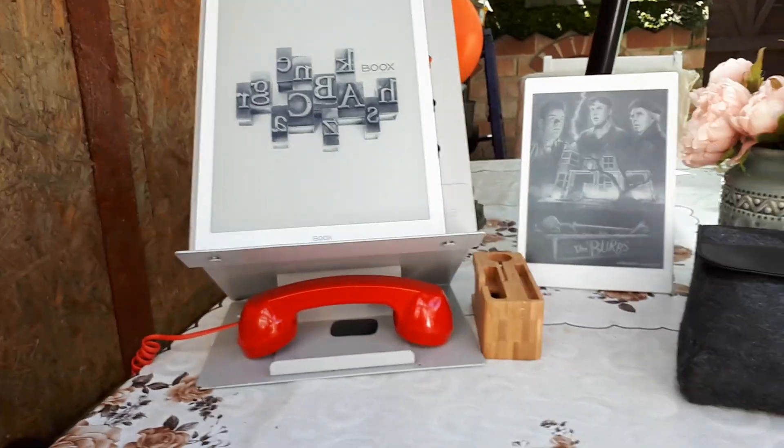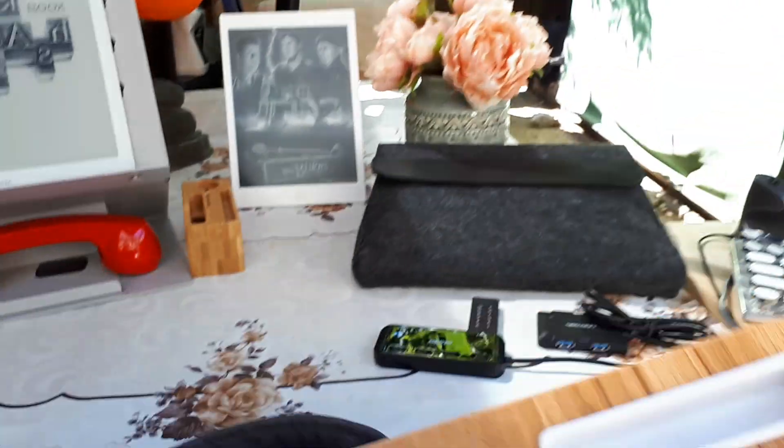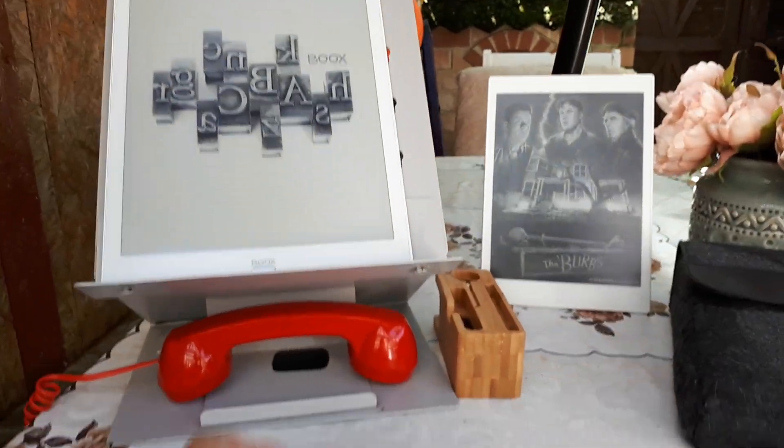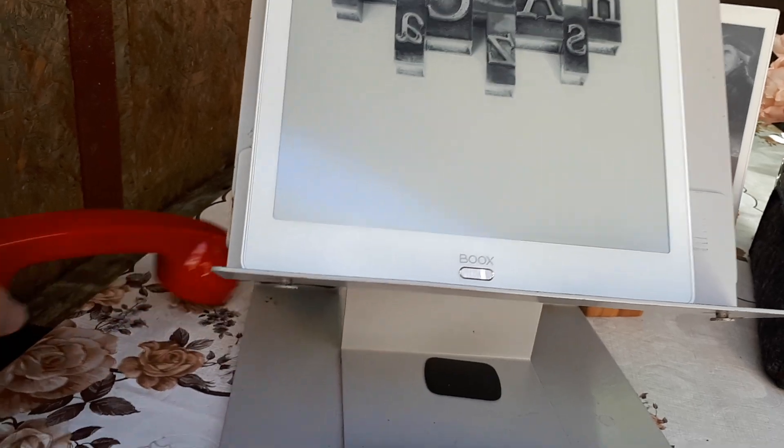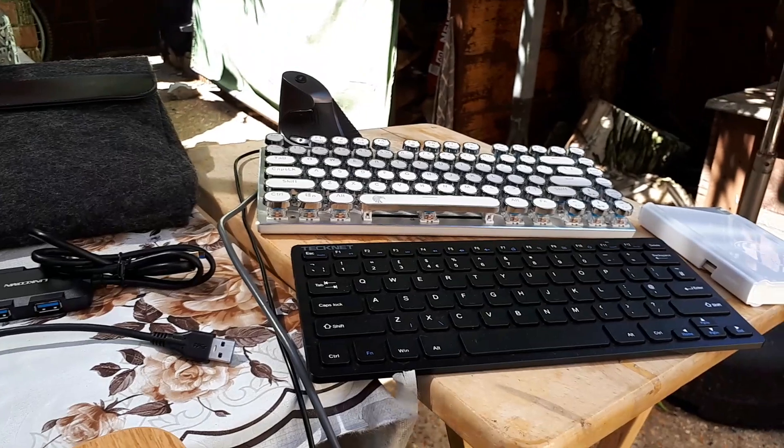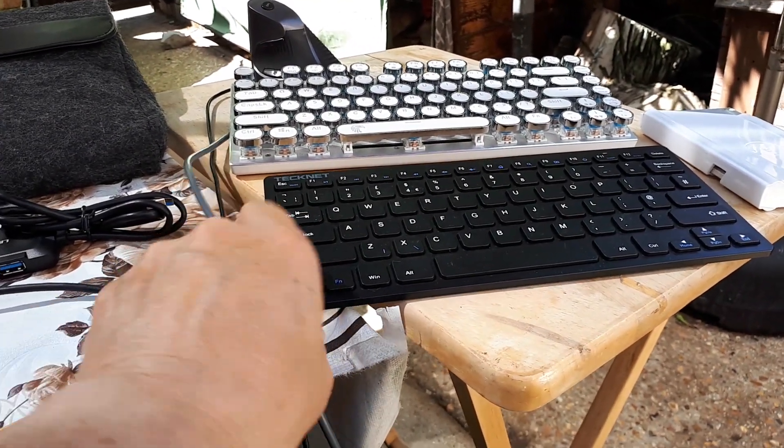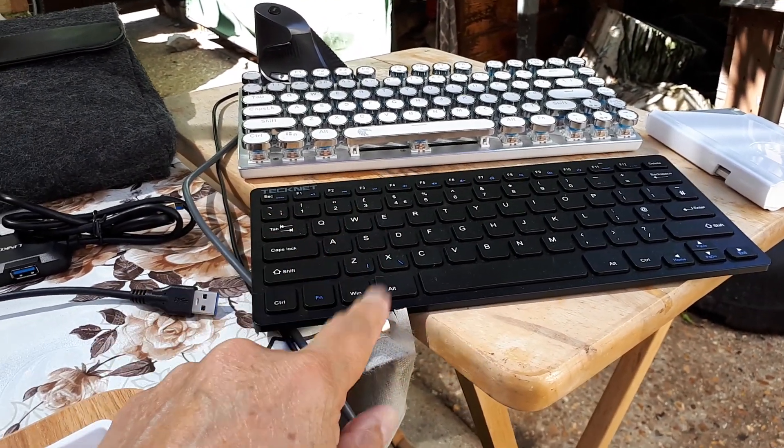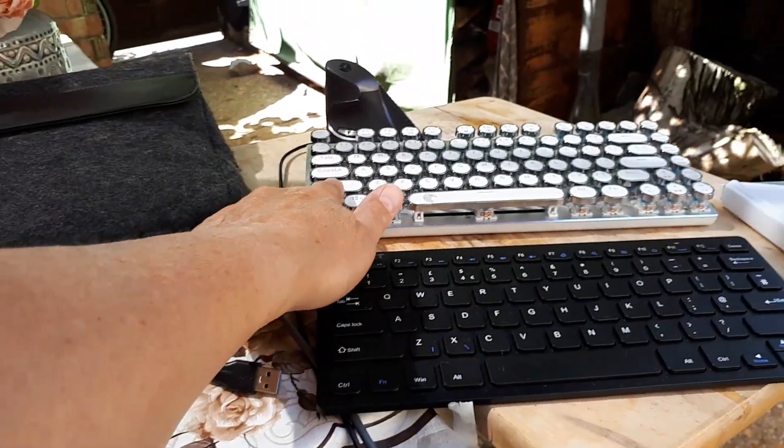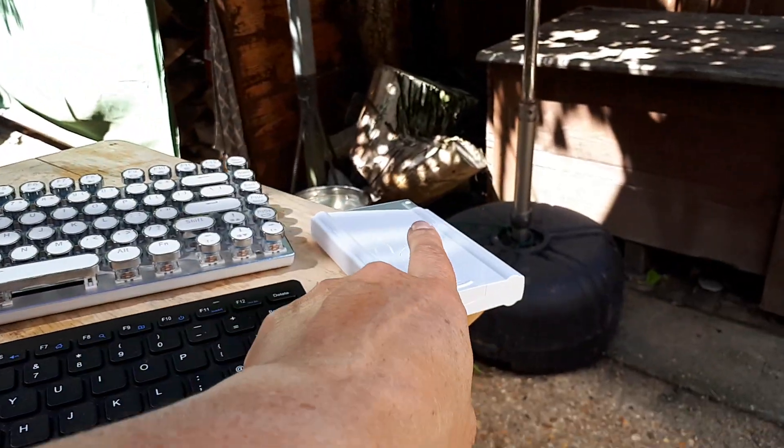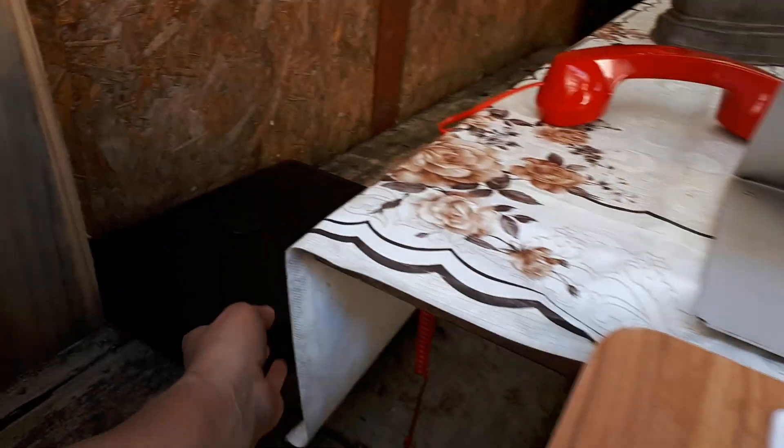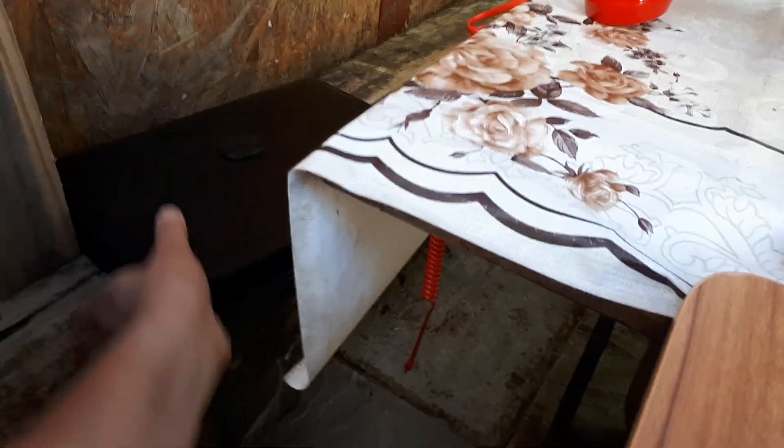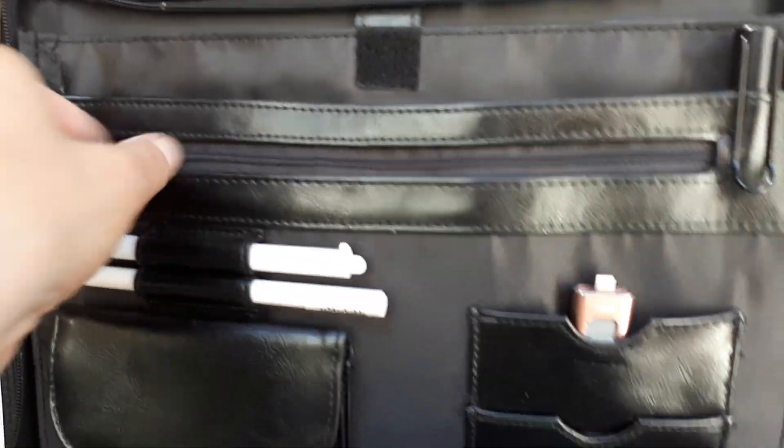The question that is asked is if the Max 3 can be used with a keyboard. This is a keyboard with a little receiver, this is a USB keyboard, this is a Bluetooth keyboard, as well as the one I have here in the case when I'm on the go.